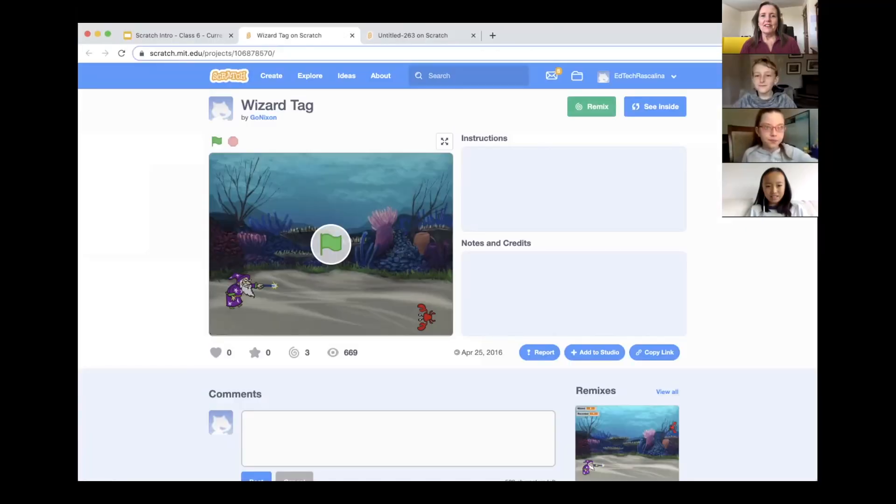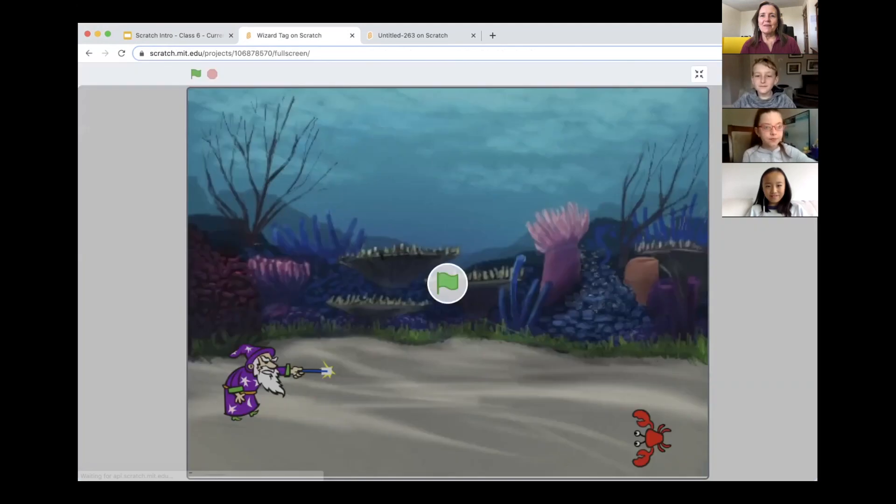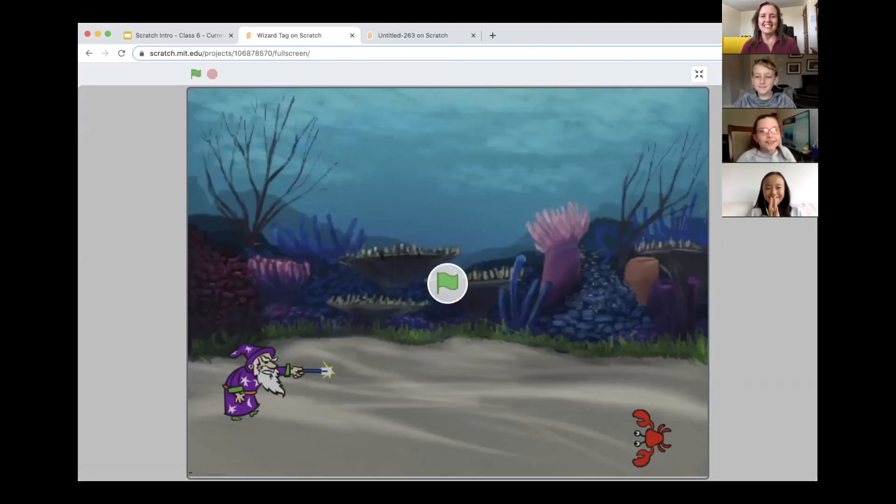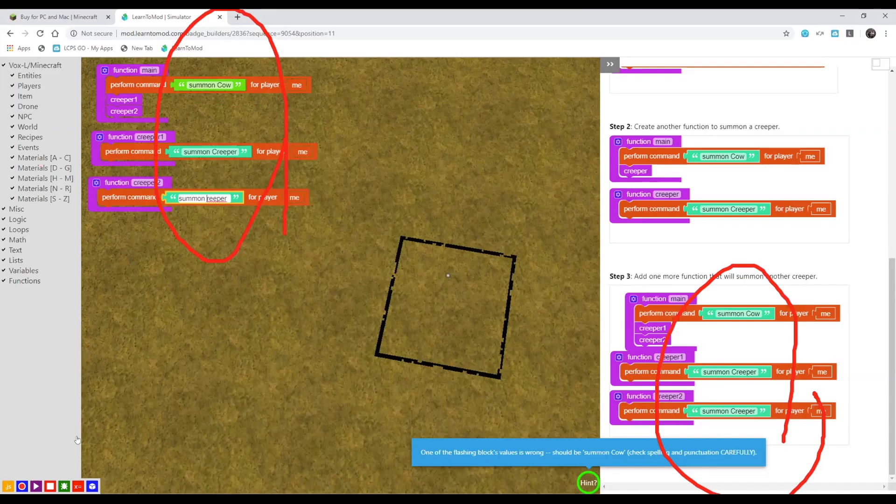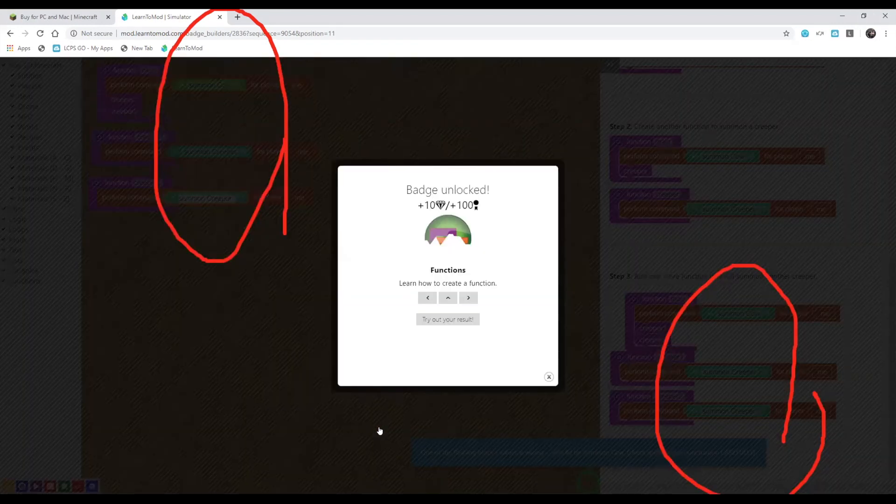All right, are you guys ready to start building this game today? Yep! Yeah! I got it! Yay! So that's the badge that we want. Great!